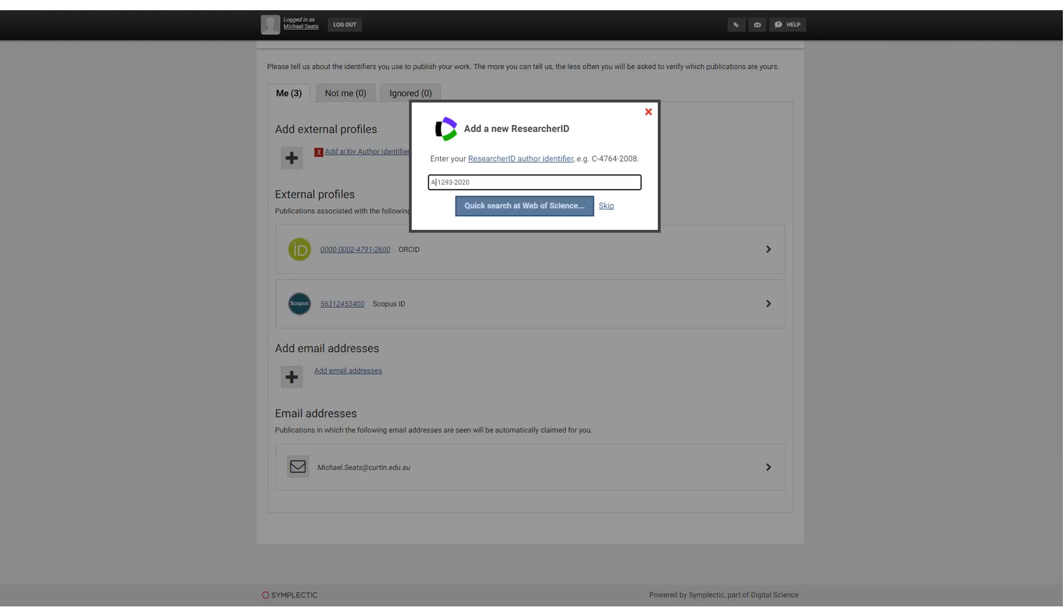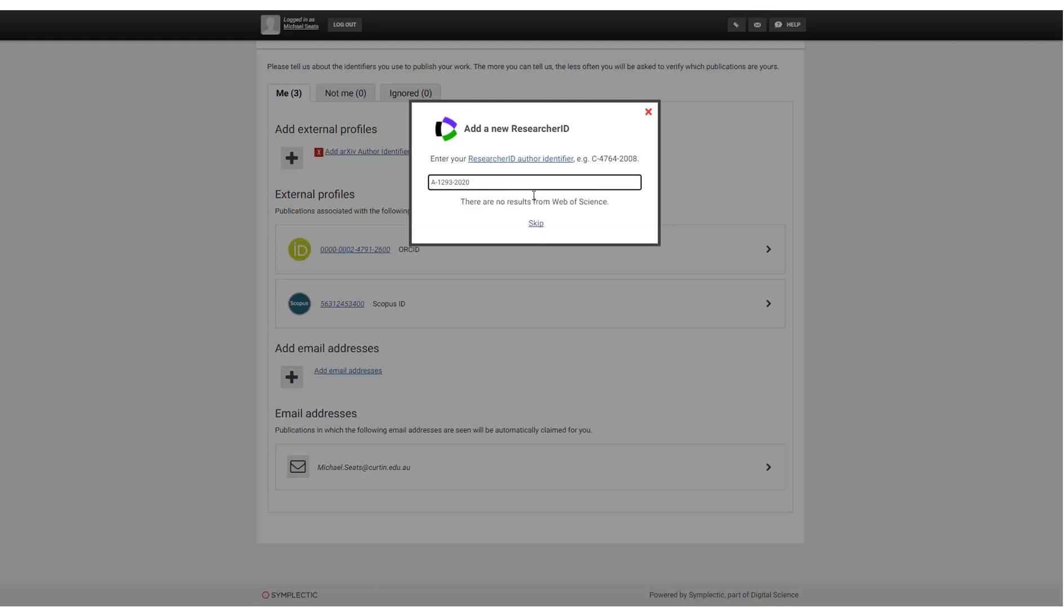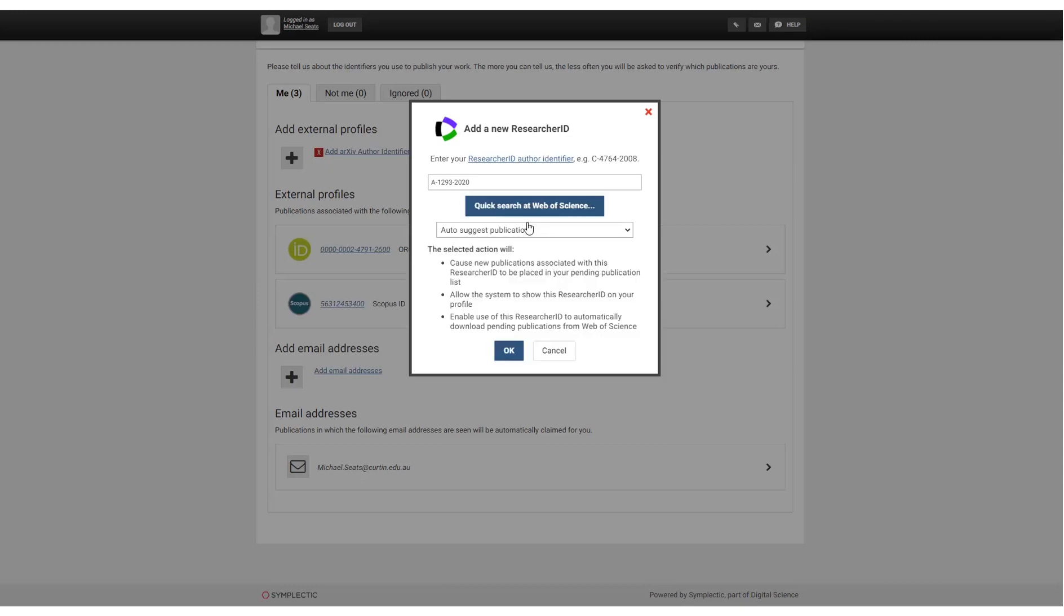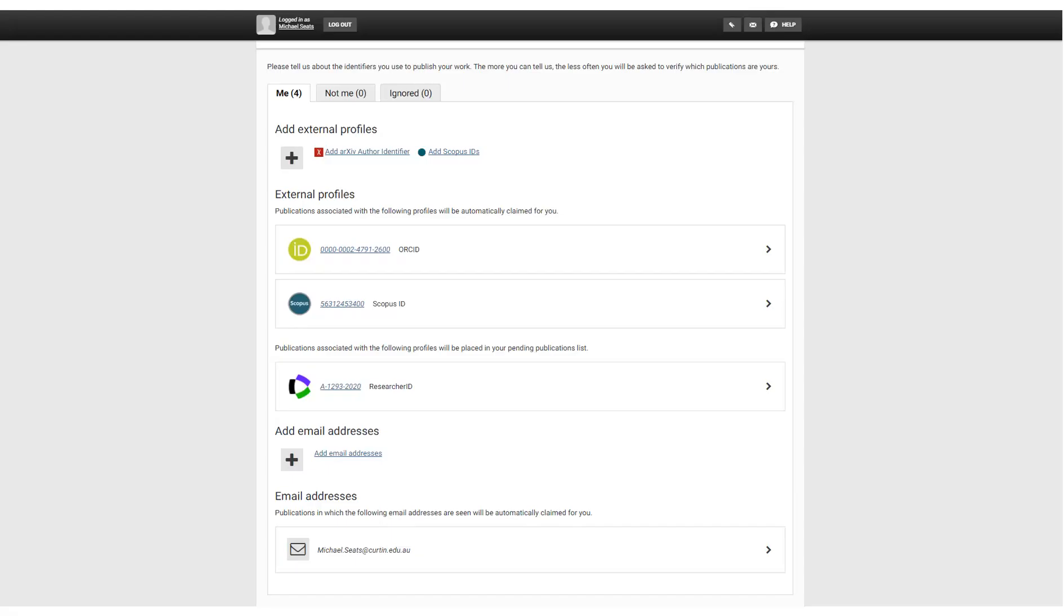You will be offered an option to search for Web of Science publications. You can skip this step even if you initially see no results from Web of Science. You should then see your researcher ID listed with your external profiles.